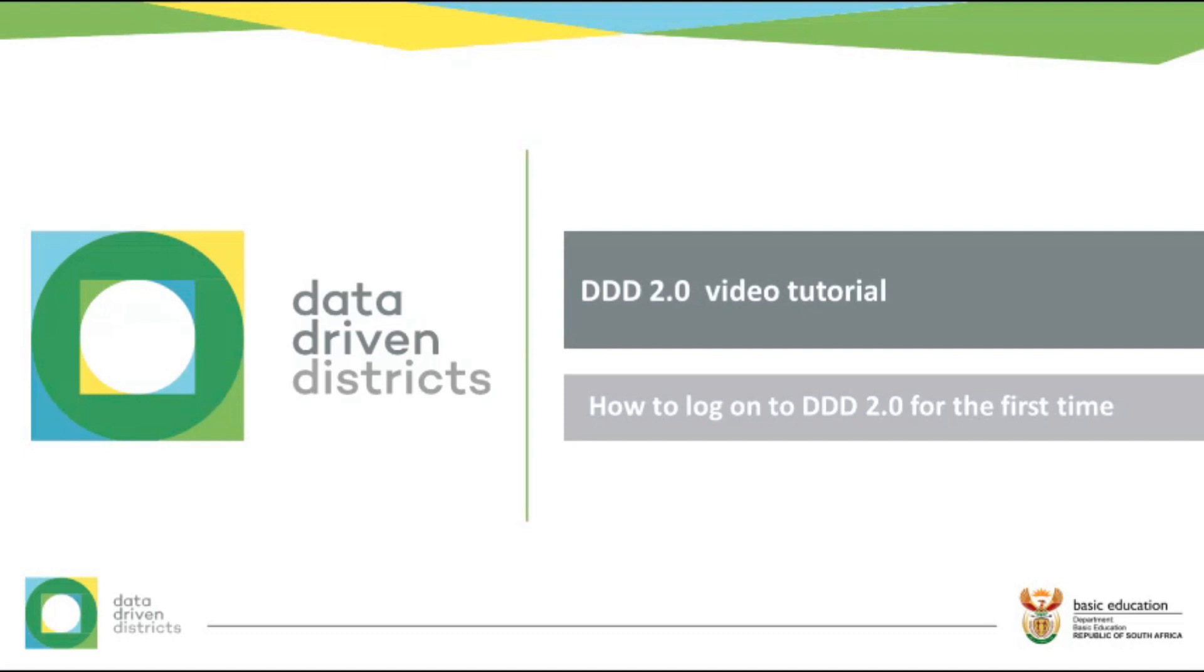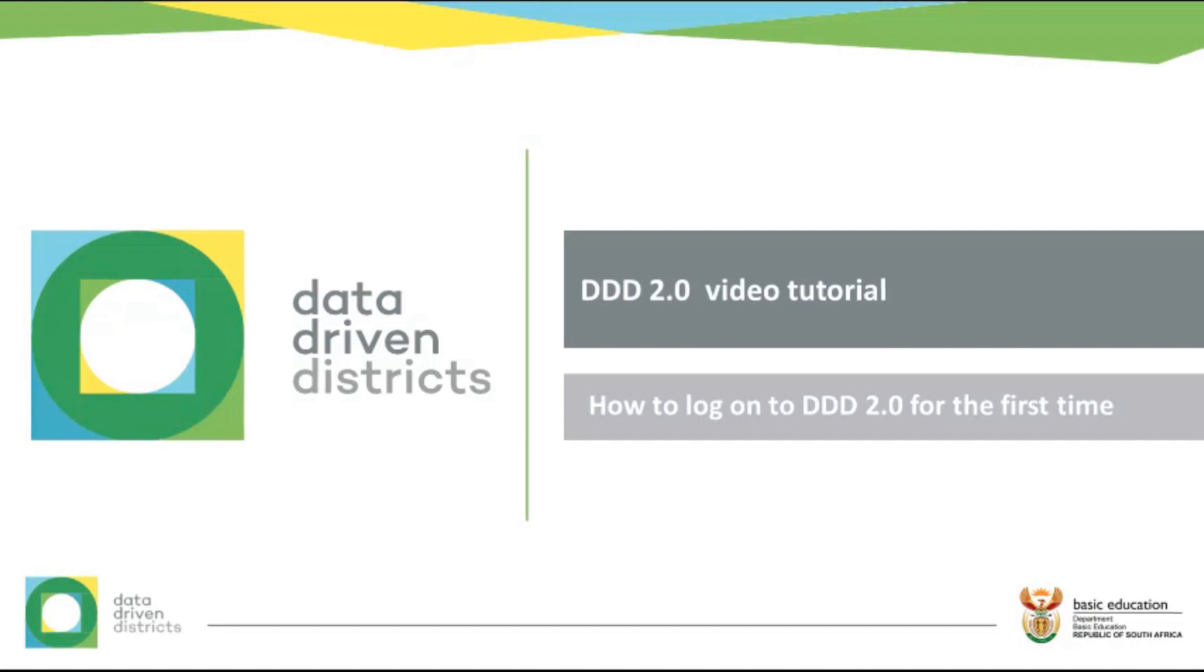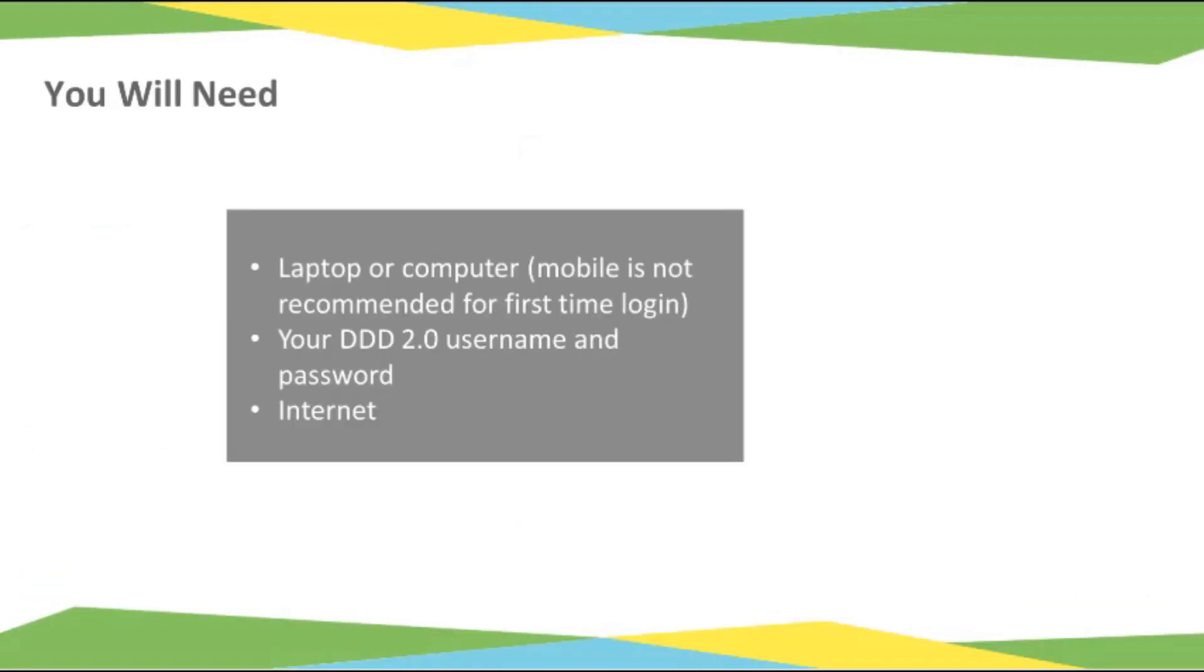Hello and welcome to the DDD 2.0 first-time login tutorial. You will need a laptop or computer. A mobile device is not recommended for the first-time login. You will need your DDD 2.0 username and password and the internet.